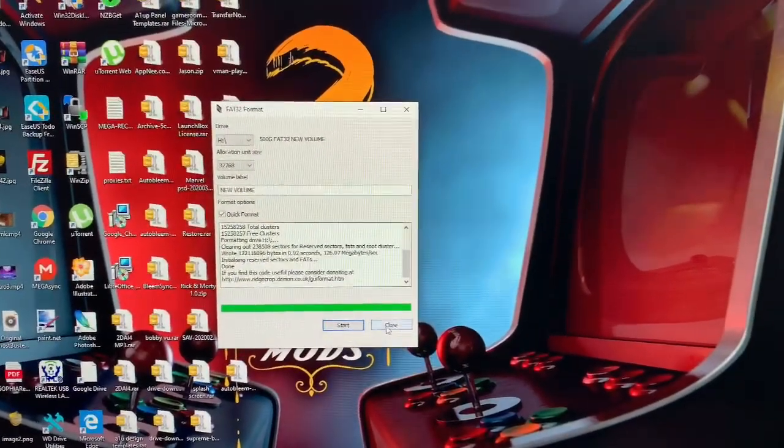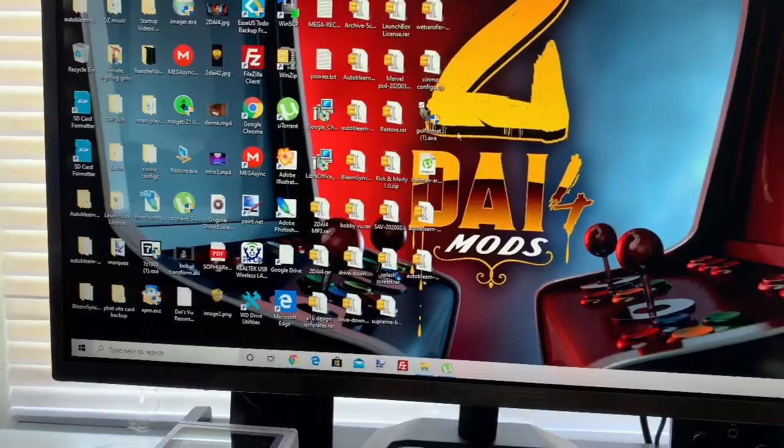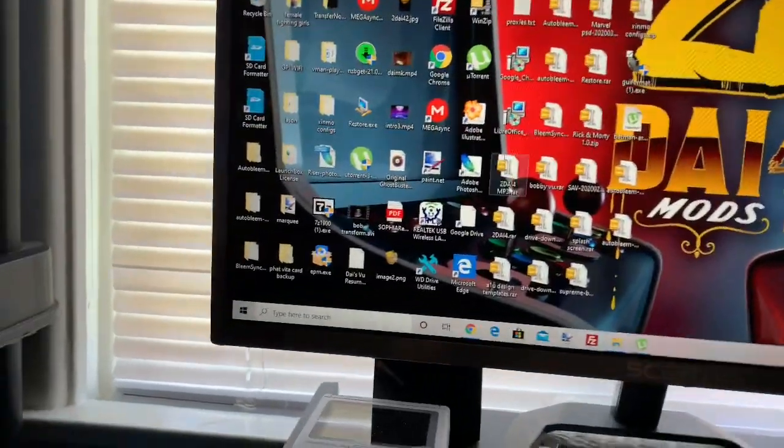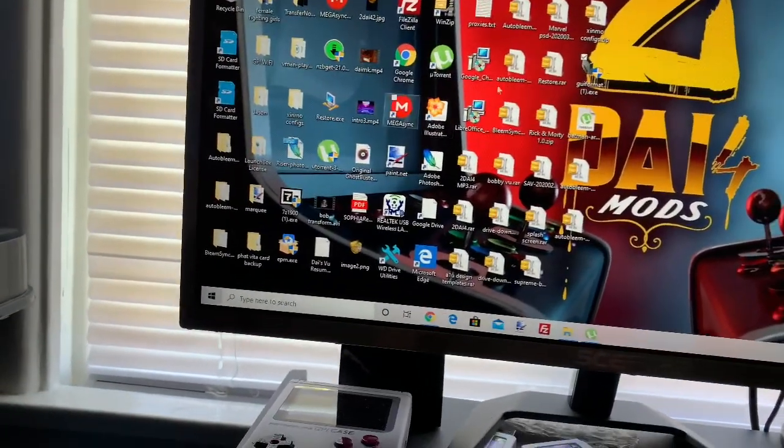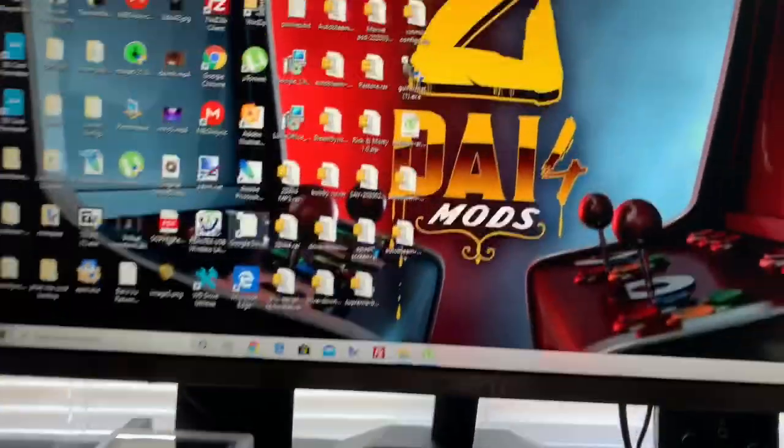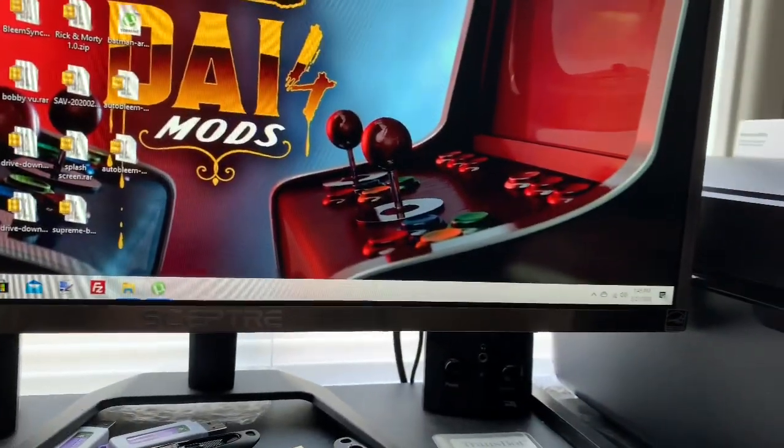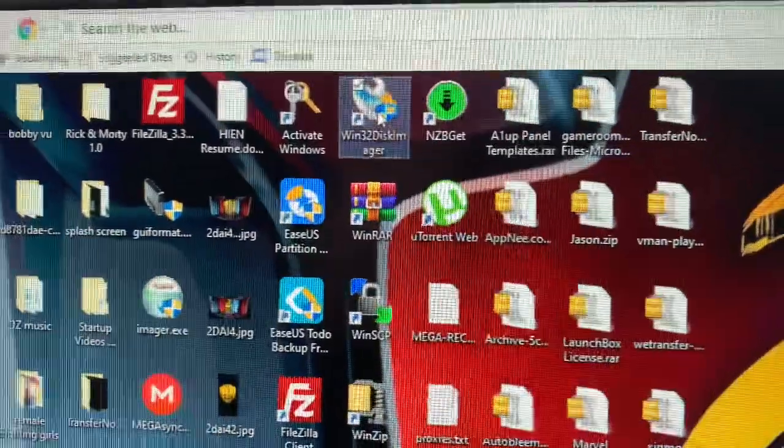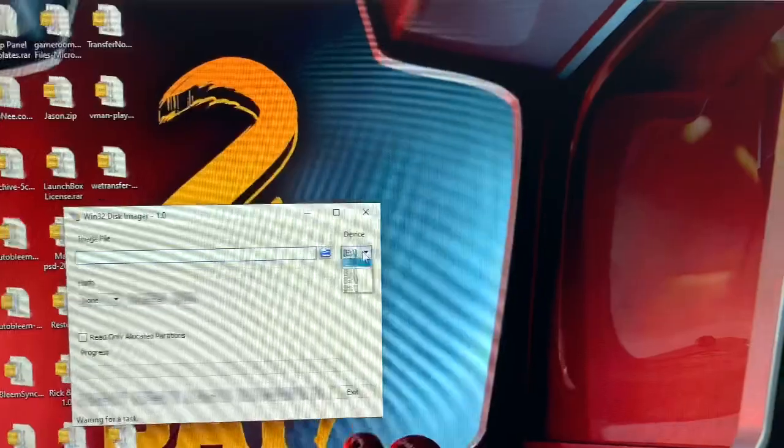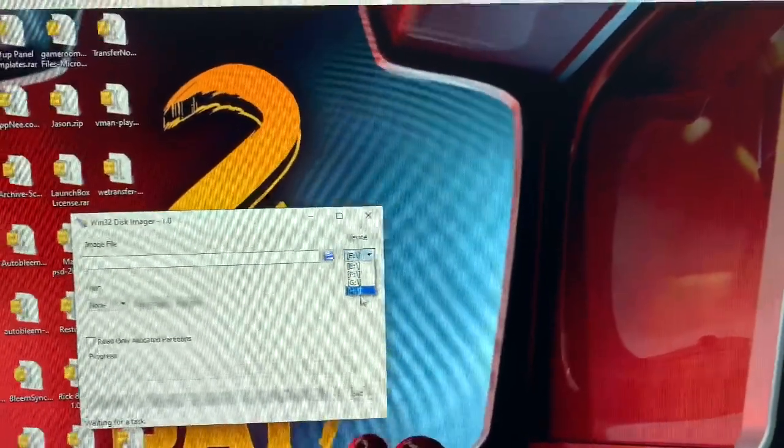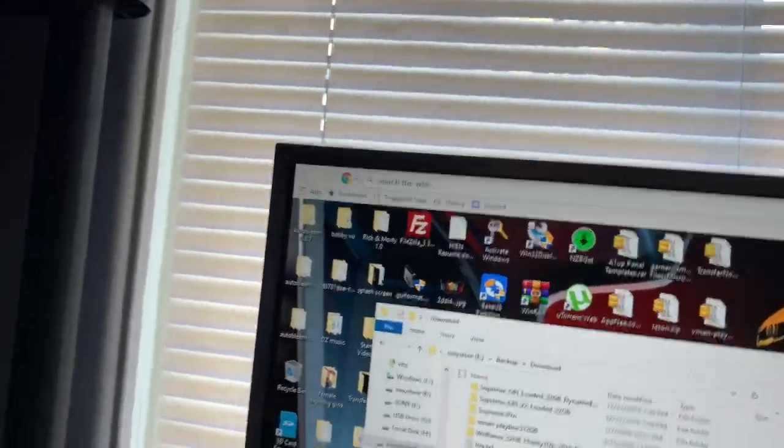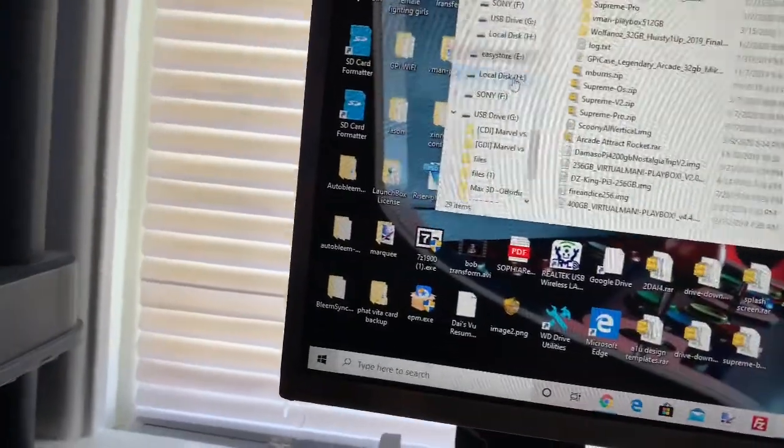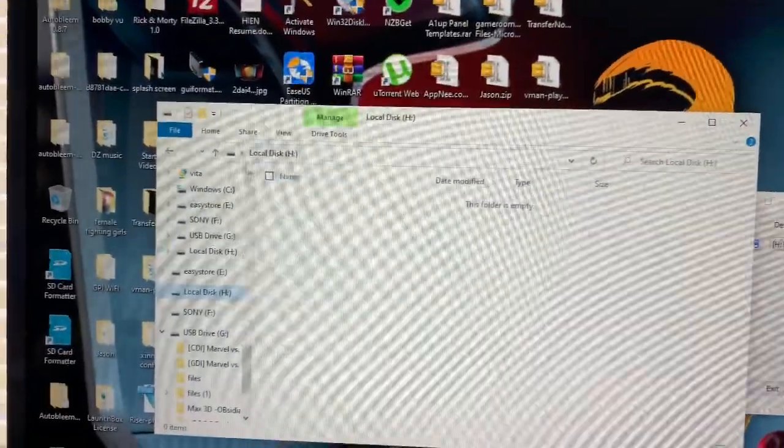Close, it's done. Now I'm gonna use Win32DiskImager. Drive H is empty, so that's the one. I'm gonna pick my image.